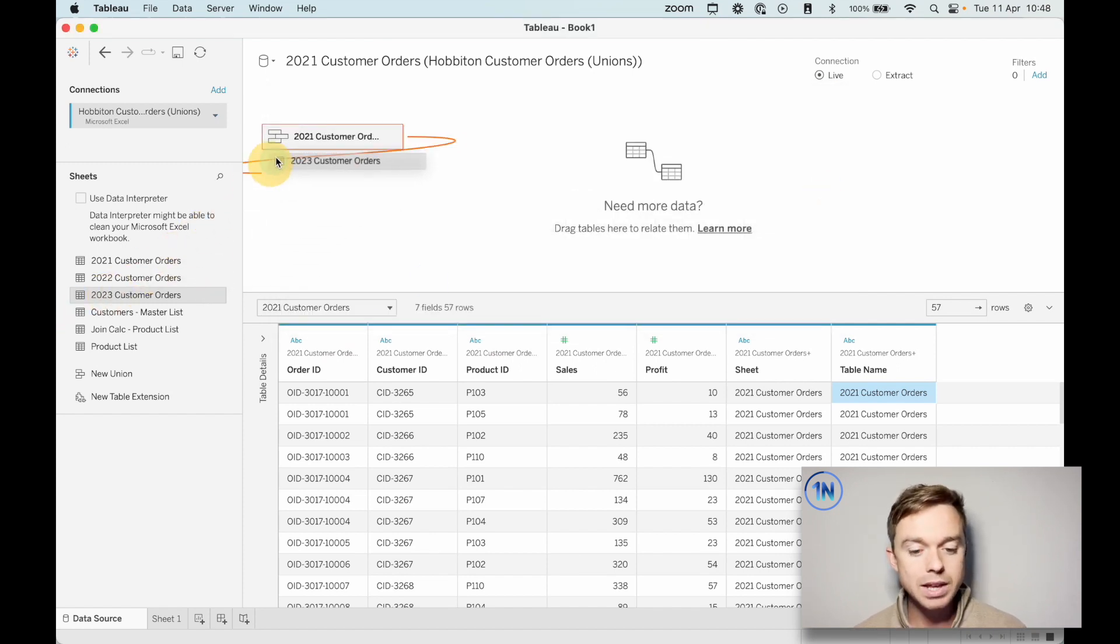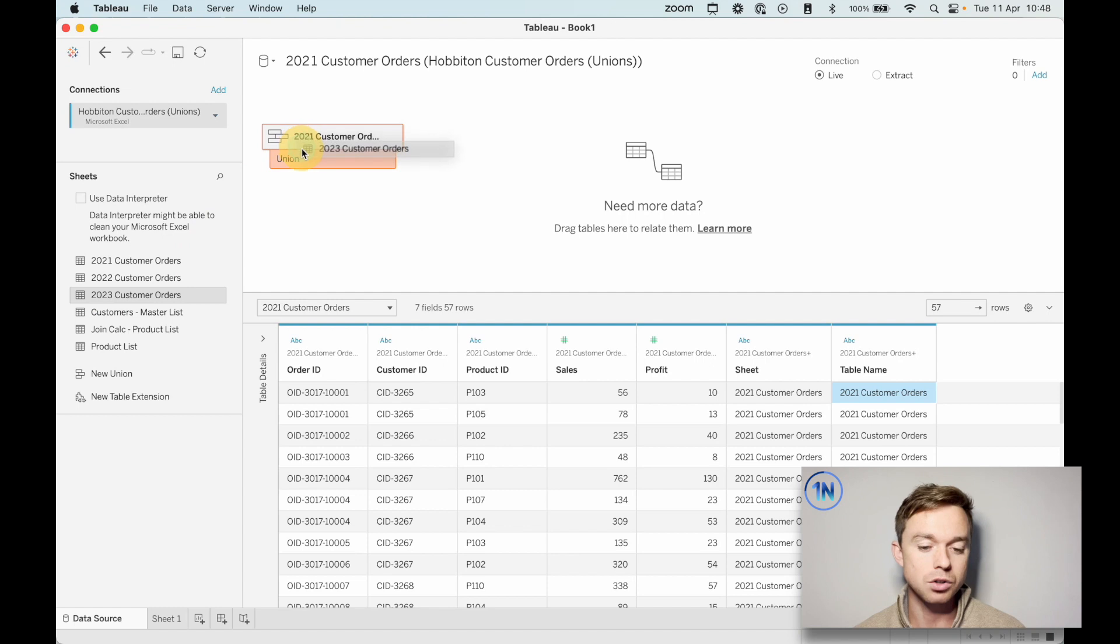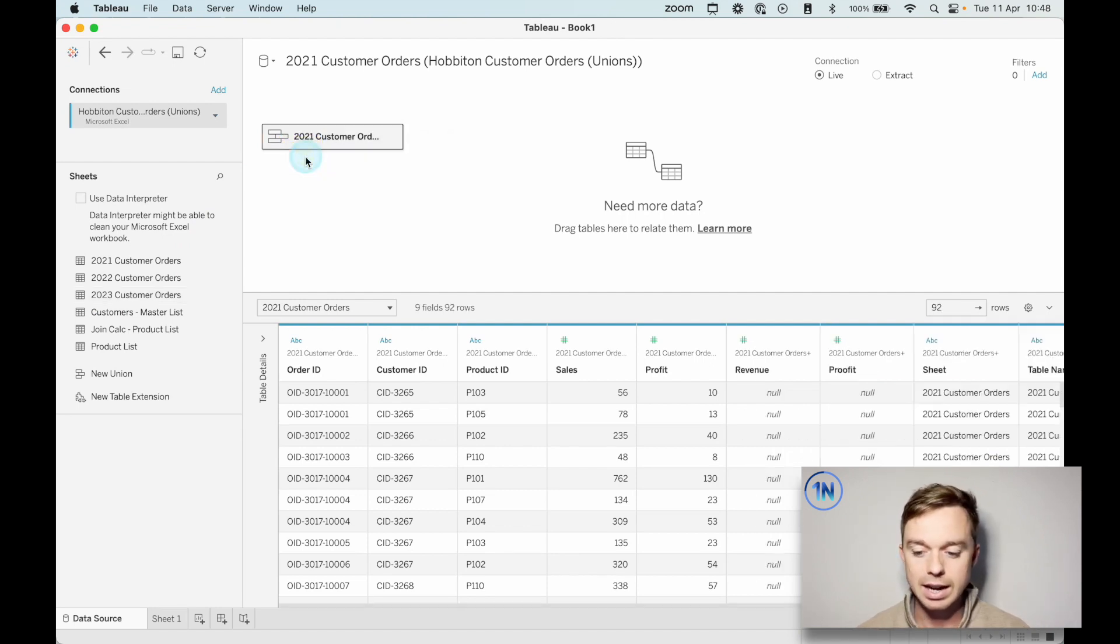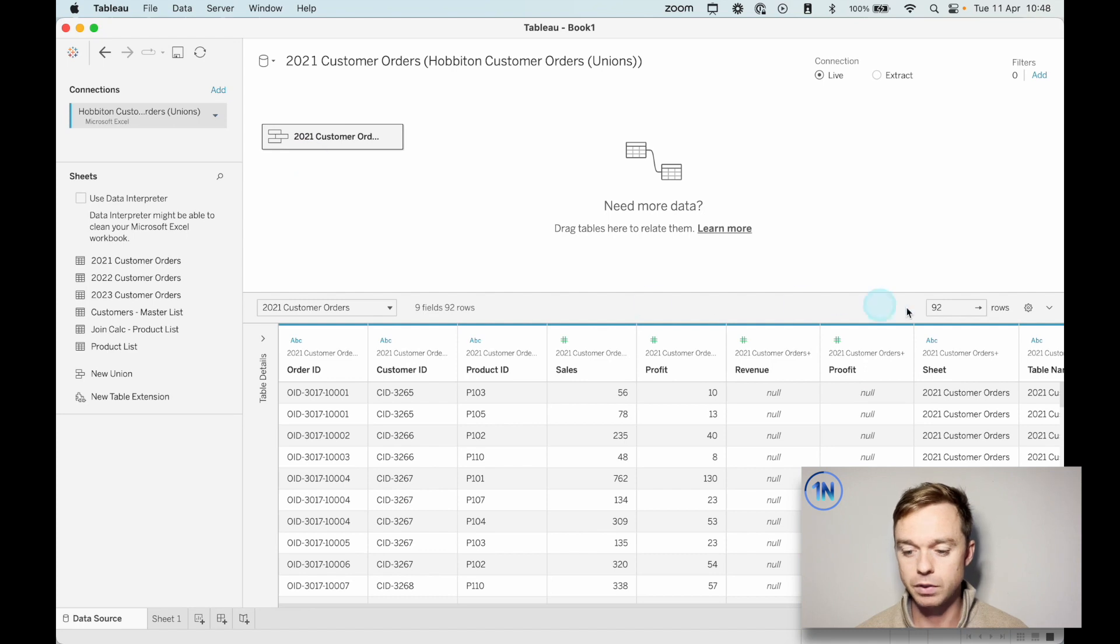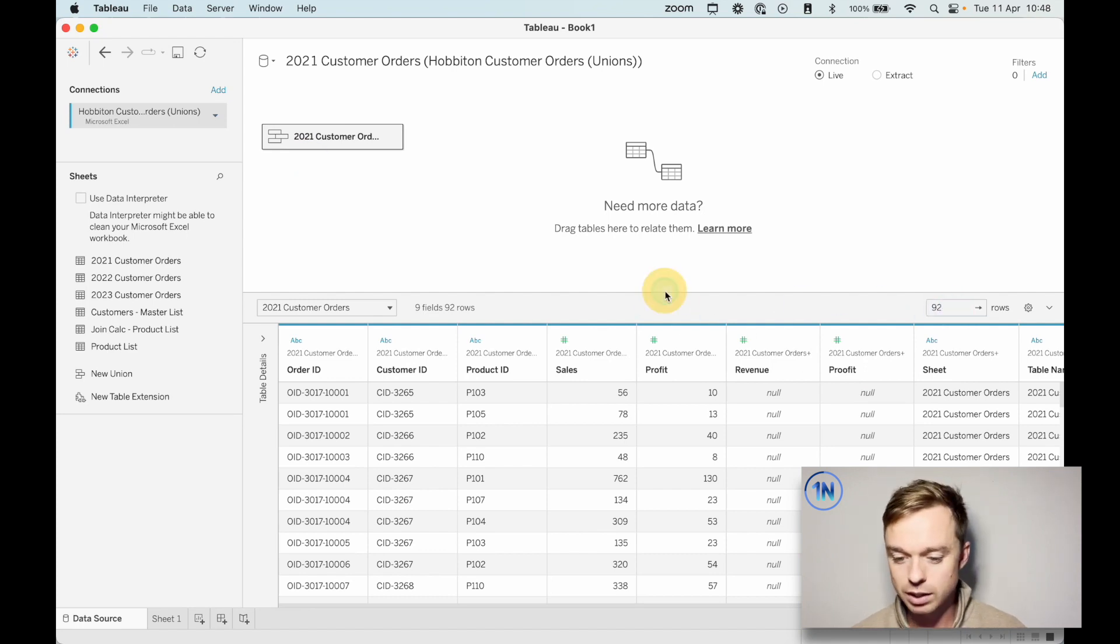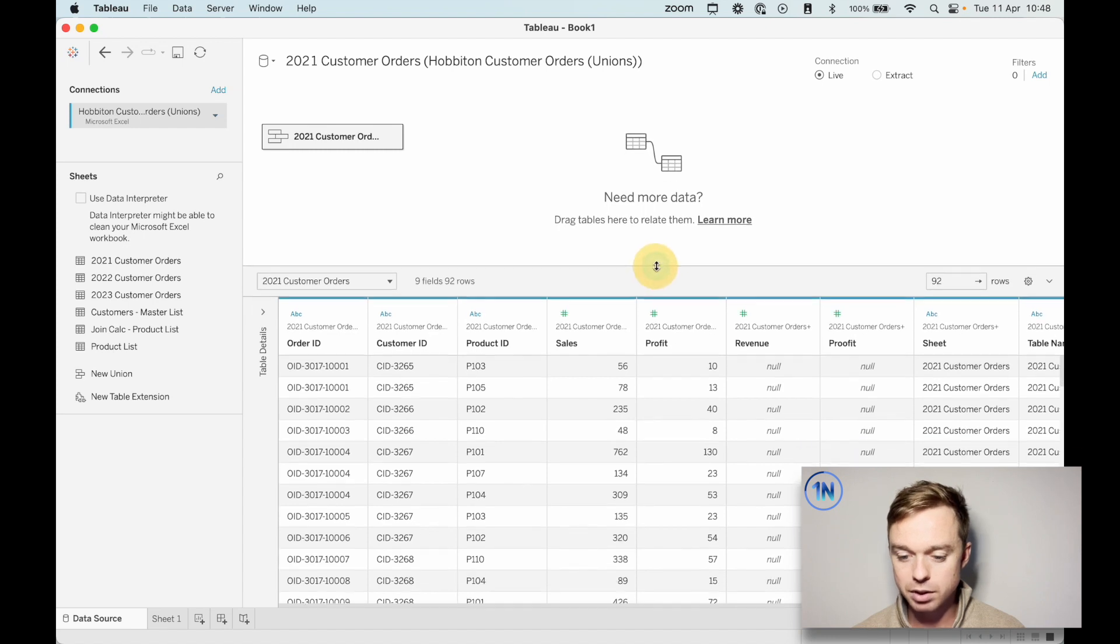Well, let's repeat the process, right? Drag it on top, drop it into the union box. And we've gone from 57 to 92 rows or something. And let's see what exactly Tableau has done.